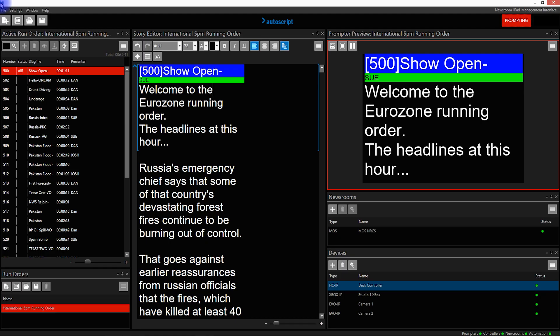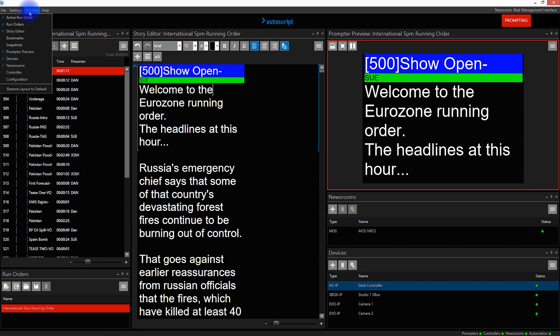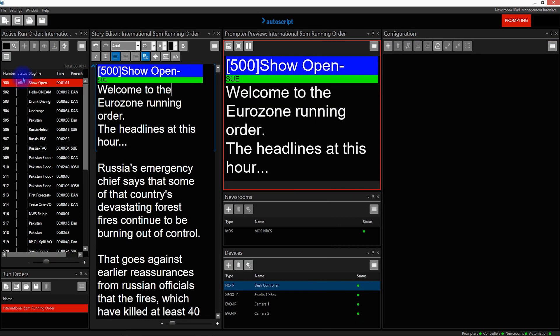Configuration is a very useful feature within Winplus IP which enables a user to make multiple configurations. Let's open the configuration window. The configuration will store all the settings of the elements that we have within Winplus IP as it is currently set up. At the moment I have the 5 p.m. run order loaded, I have four devices, and I'm connected to a MOS newsroom system.